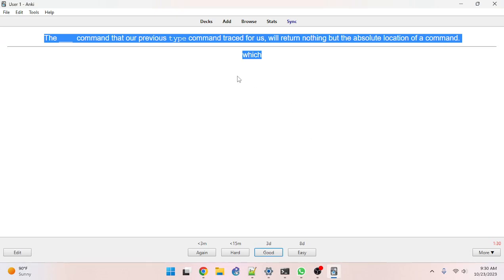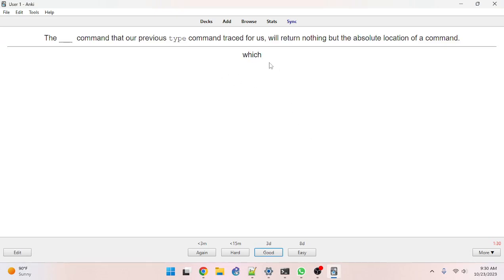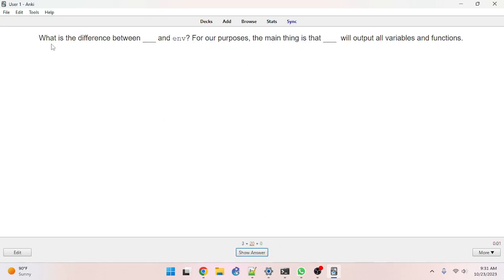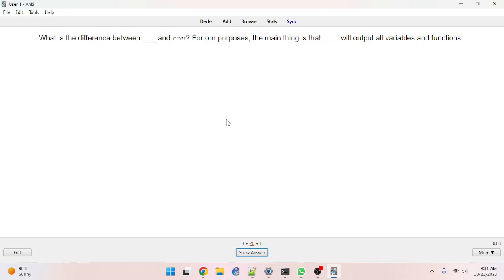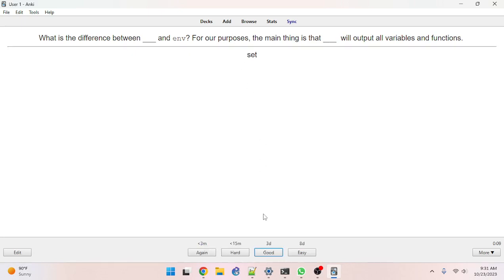So there's kind of redundancy — multiple ways to do the same thing. I think I got that one right. What is the difference between set and env? Set is more verbose. Got it.